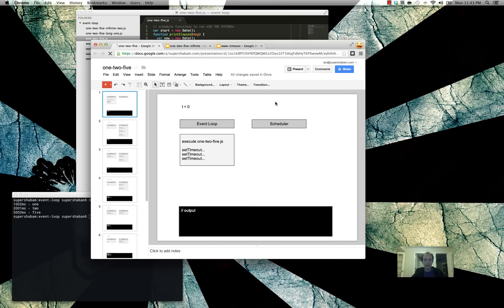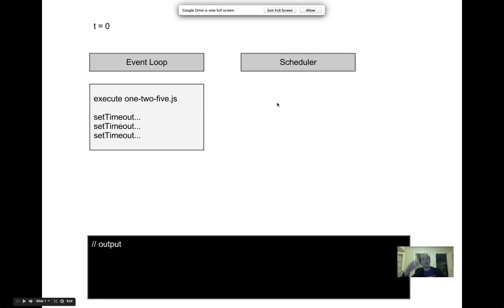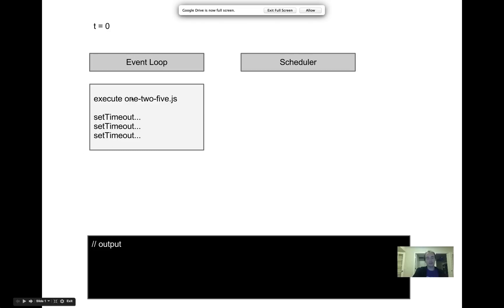Let's go through this really quickly. We've got our event loop in Node, and we also have a scheduler, which is the operating system or libuv — it's the magical thing behind Node that gets things in the proper place and order for your application. You don't have to worry about it. You know that you set a timeout for 1,000 milliseconds, and when 1,000 milliseconds from now happens, that code is going to execute. So our event loop — as soon as we start our program, we're executing 1-2-5.js and we have our code block, and all of this is going to run to completion before the event loop passes control to anything else.